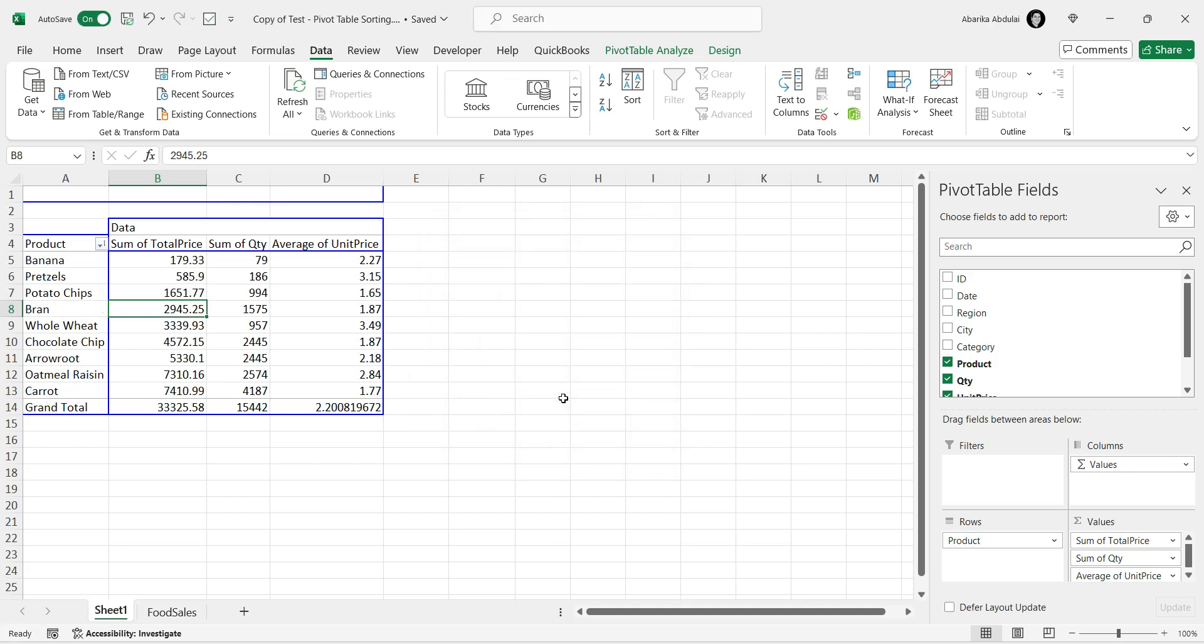Your pivot table will now be sorted according to your preferences. This method is great for when you need to use Excel's powerful Data tab tools to get the job done.